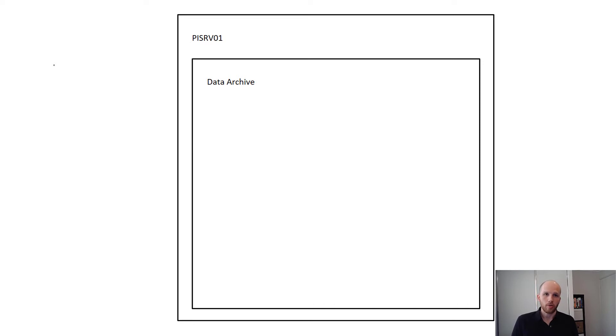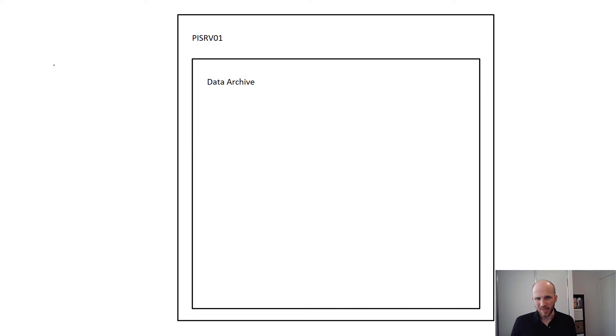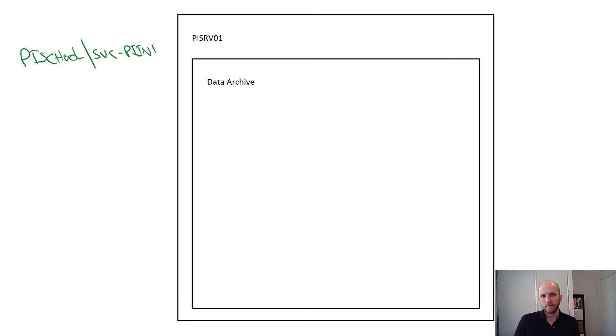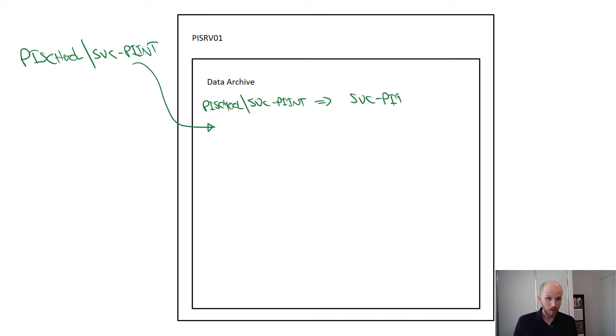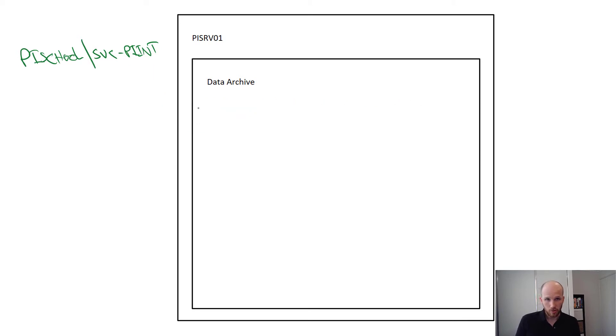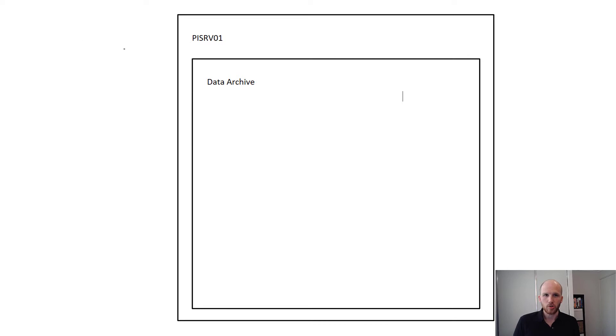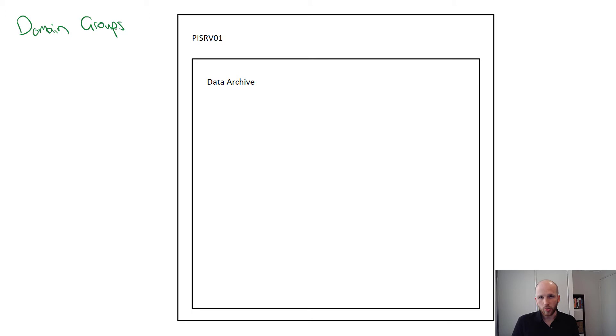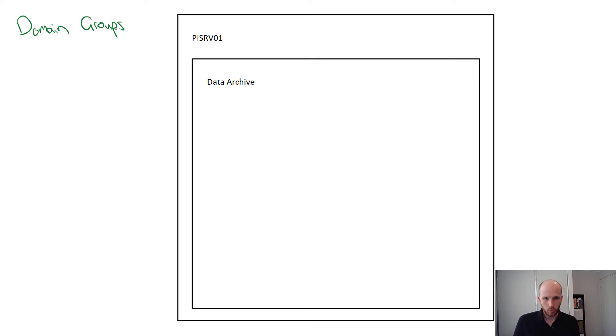We already know how to create mappings. We've done that for interfaces already. So creating mappings for users is essentially the same. When we created the mappings for our interfaces, we created a mapping for the svcpyint account. This account has already been created by our IT department. It's a domain account. When we configure user security, we're going to create mappings to domain groups containing the users we want to access the system. When you do this in the real world, you could leverage already created groups in your company or work with your IT department to create special groups for the PI system.